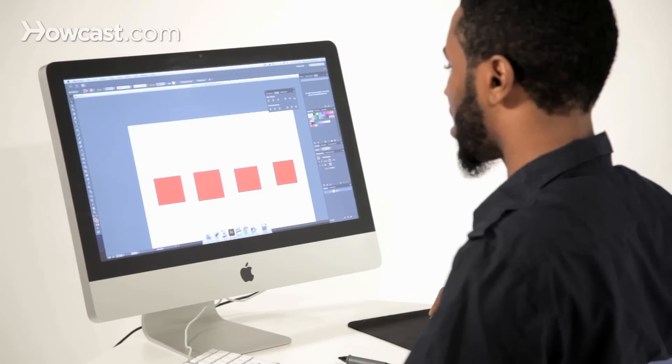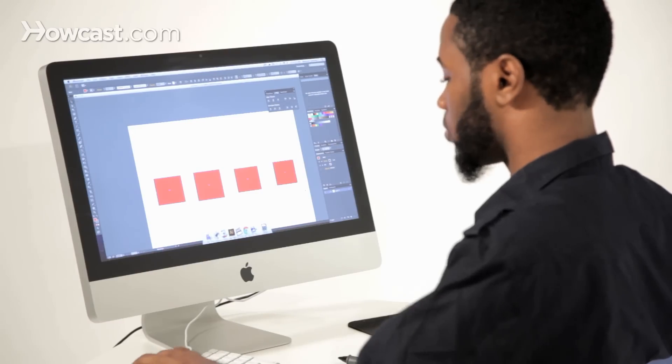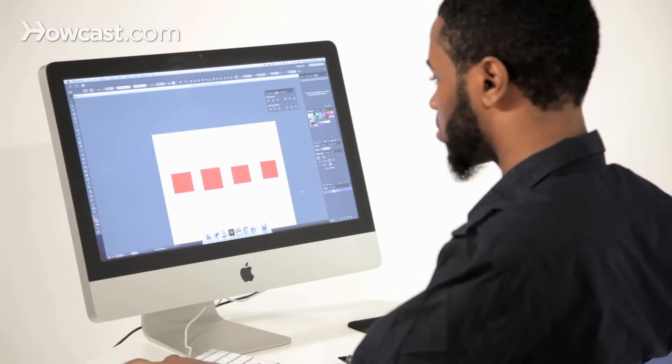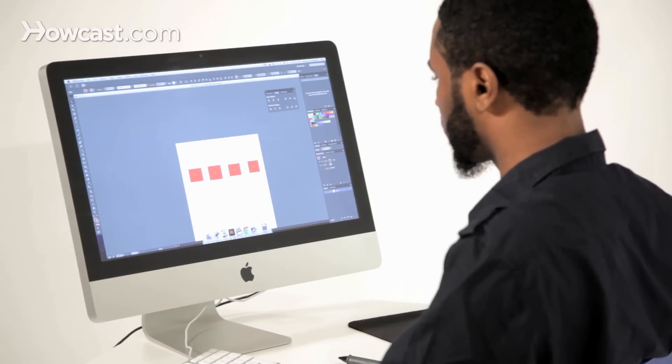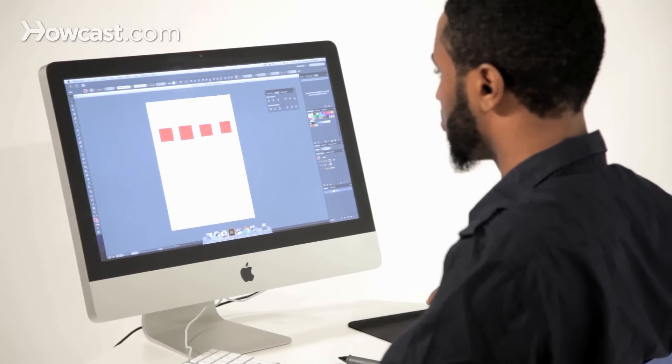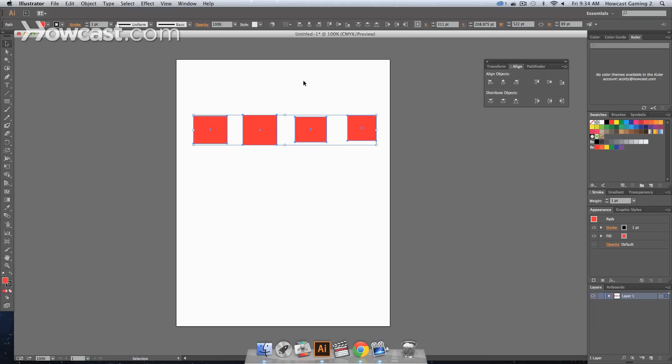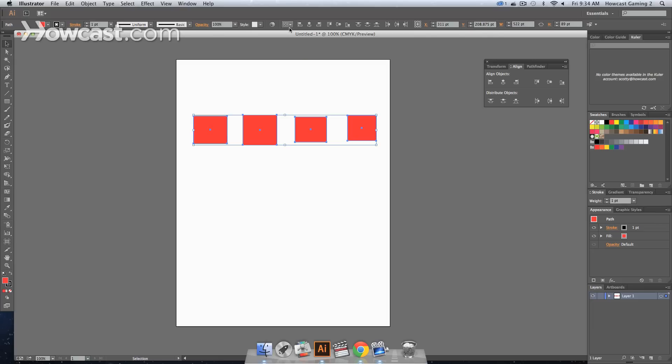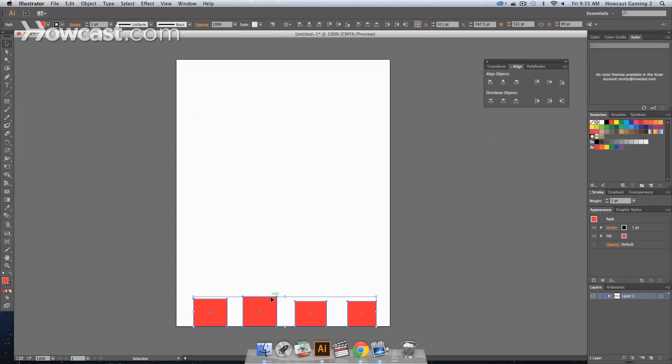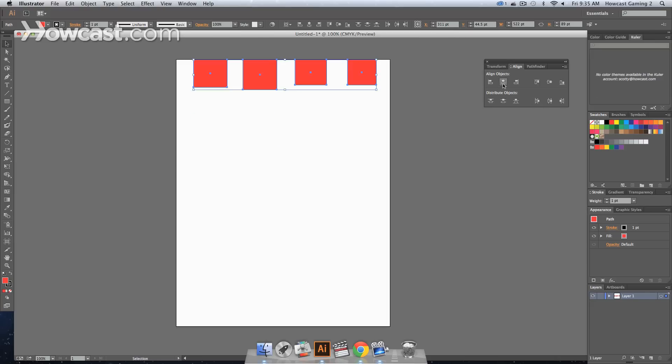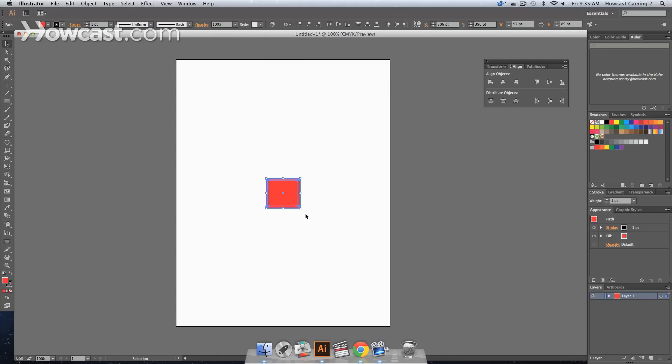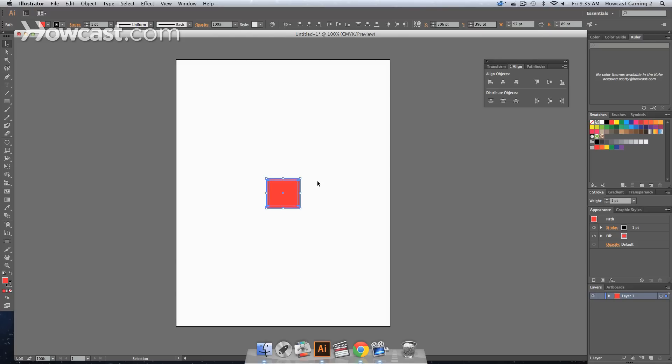When you have items that are on a full art board, you may want to align them to the art board itself. So you'll go down in this selection, and you'll select align to art board. You'll click align to bottom. You'll notice they go to the bottom, top. You can align them to the middle of the art board, middle again, and just fool around with this to get the hang of it.